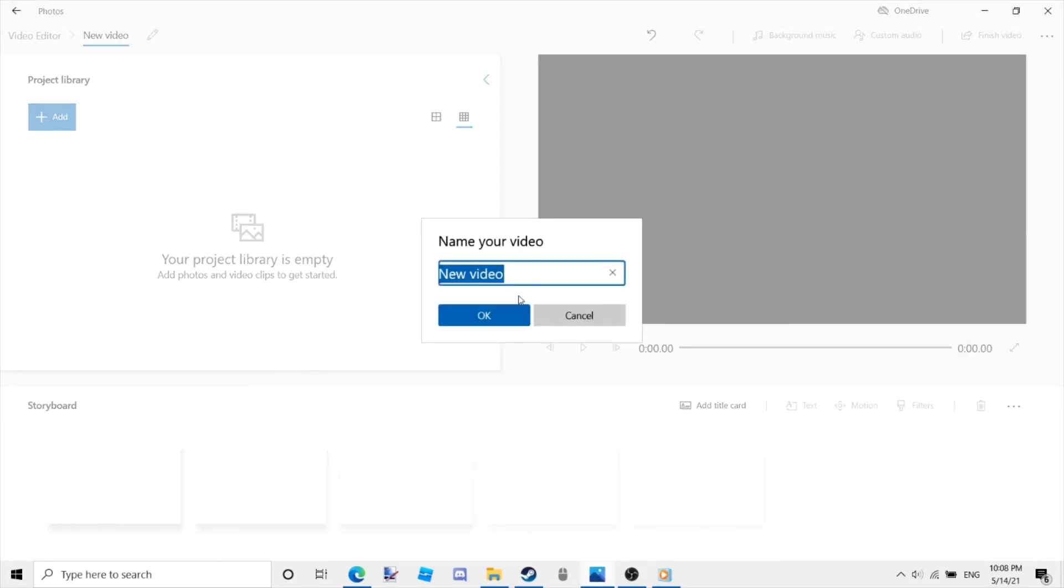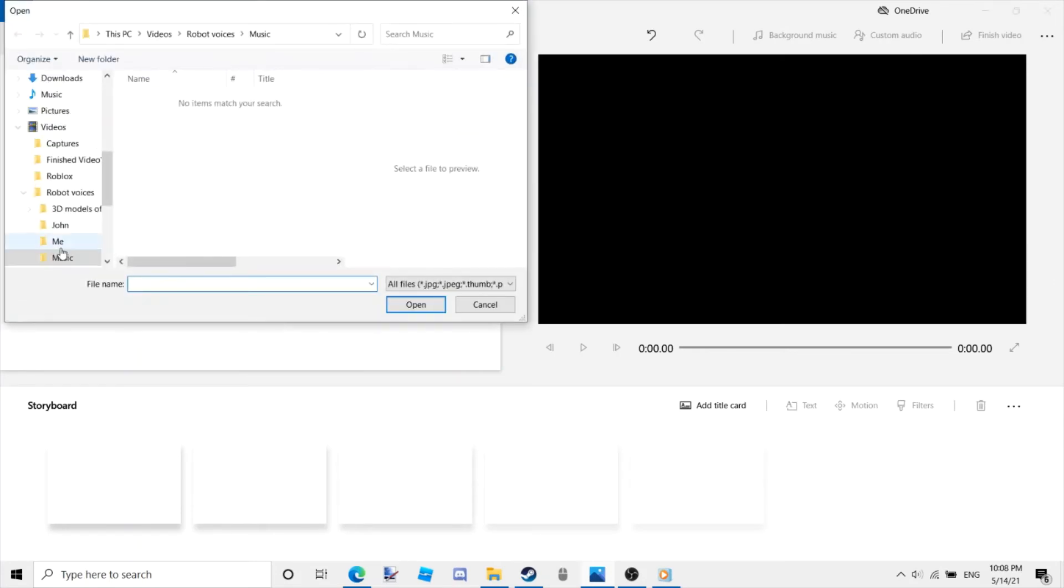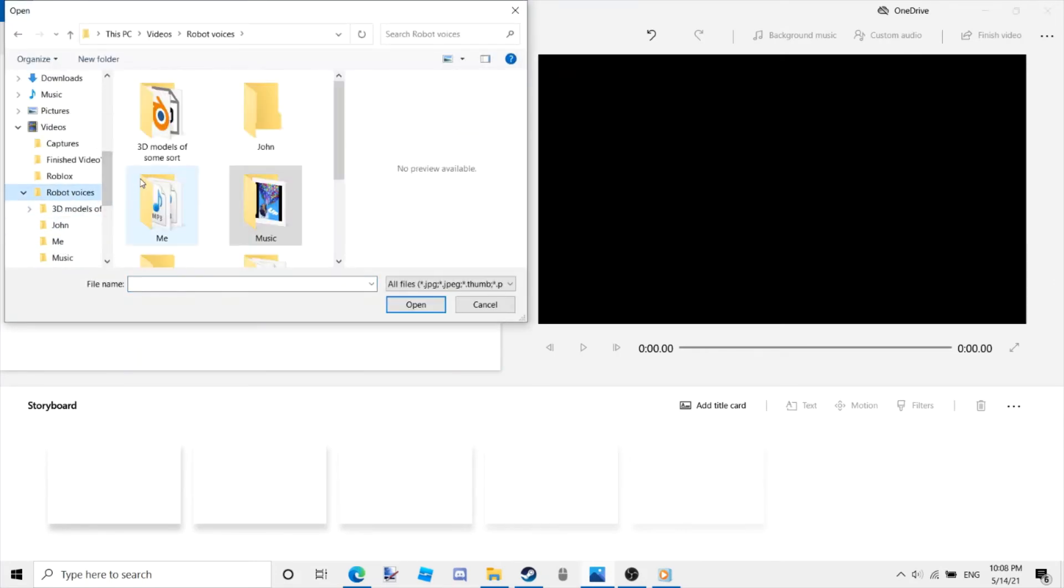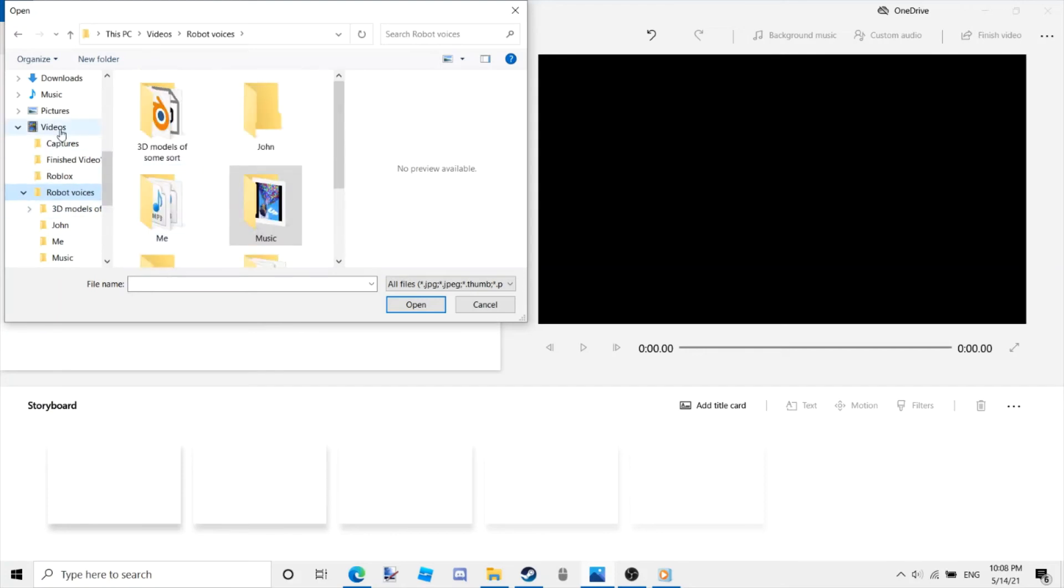If you're doing it like me, add your recording of the game you played, or whatever it is, by pressing add next to the text project library. I will just use an old file.